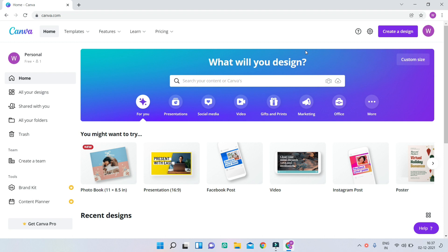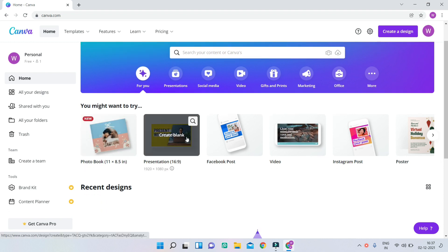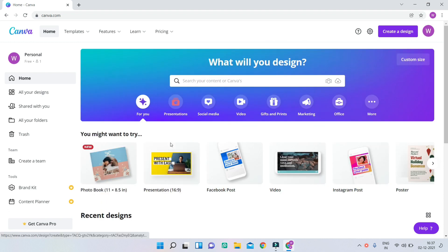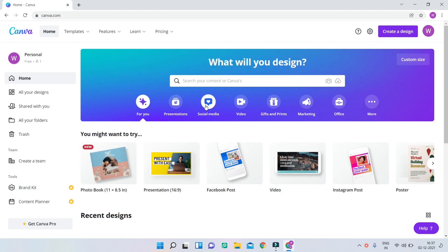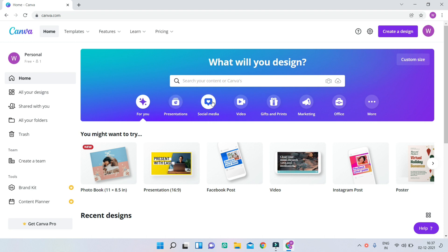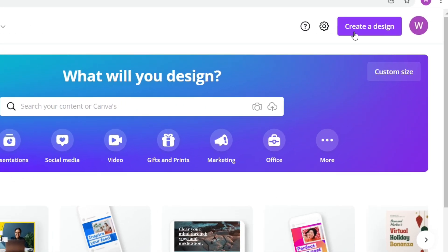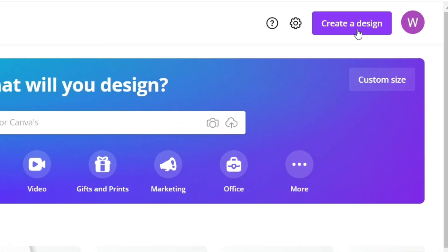After you log in and sign up on Canva, you'll be able to see the home page. Here you have different templates — ready-made templates you can use. You can create presentations, images or GIFs for social media, videos, and many more. What I'm going to do is click on this button at the top: 'Create a Design.'